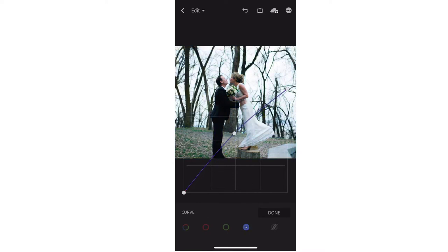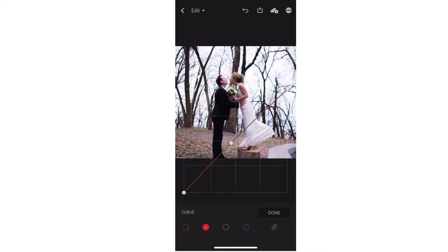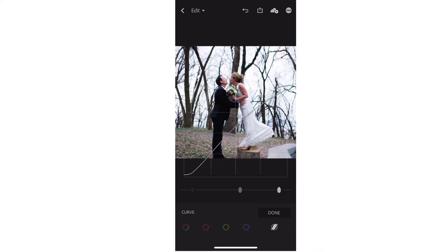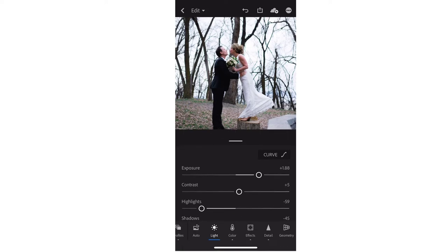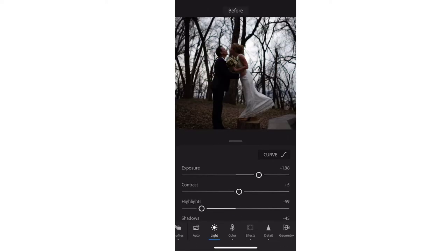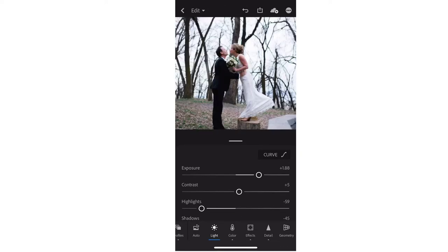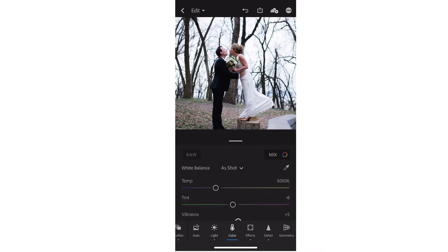I talk about presets like they're ingredients — sometimes we need a lot and sometimes just a little bit, just to enhance and make that picture look better. At the bottom of your Lightroom mobile app, this is where you can find all of the enhancements to make adjustments to the presets.